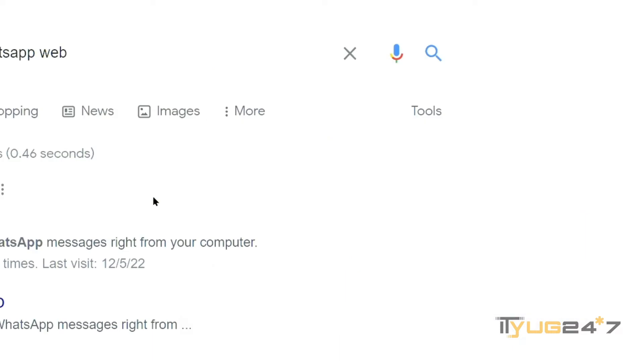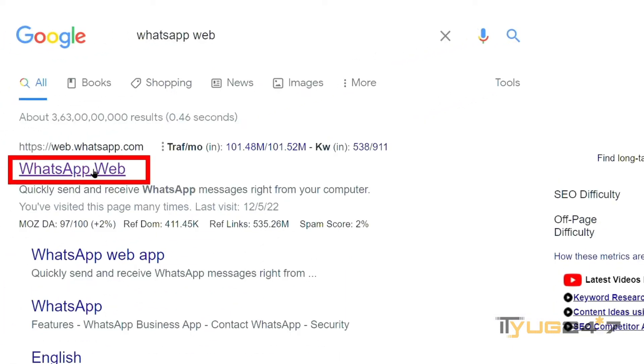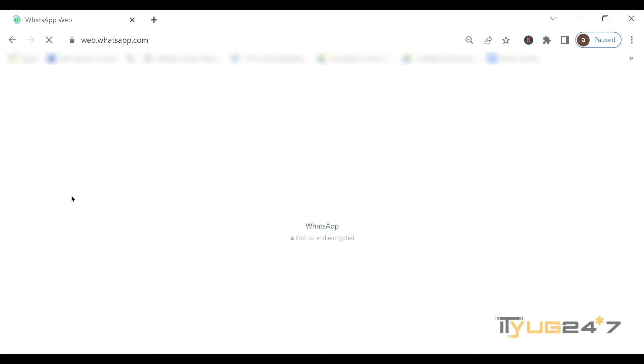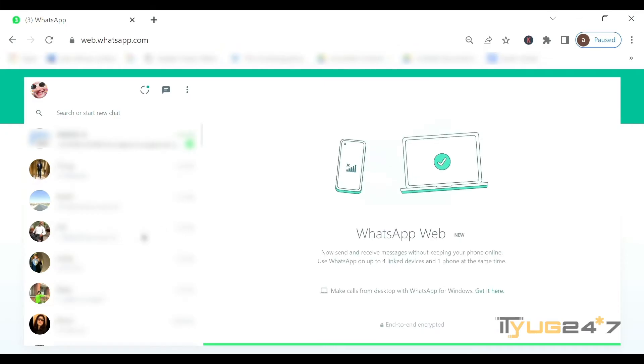Now just click on the first link, and after that you'll have to enter the login details if your WhatsApp is not connected to the web. As my WhatsApp is already connected, I don't have to enter any login details. It automatically got directed to WhatsApp.